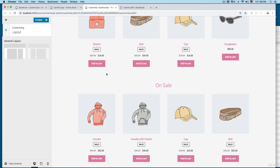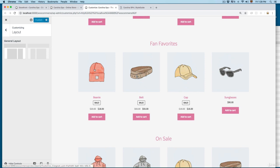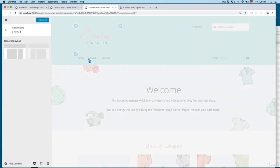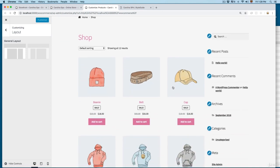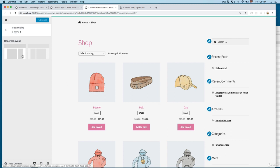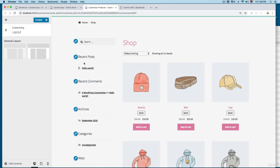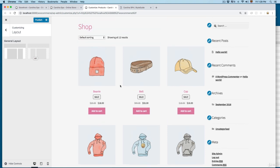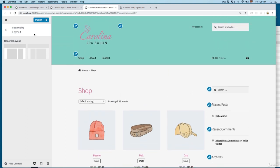Then we have the layout. Let me publish these changes first. For the layout we need to open a different link — scroll to the top and click on Shop to open the shop page. You can see products on the left and the sidebar on the right. From here you can select the layout — for example, if you want the sidebar on the left you can click here and it will swap the order. It's up to you which design you like most.